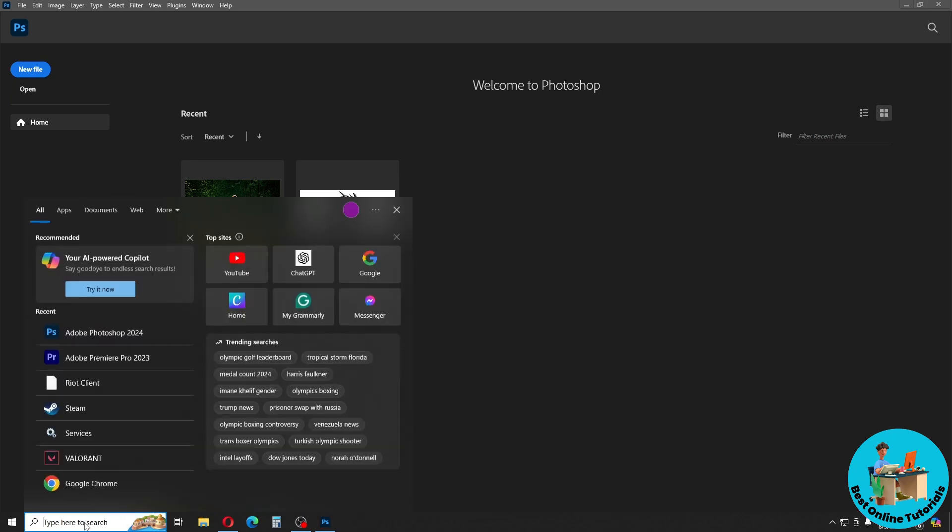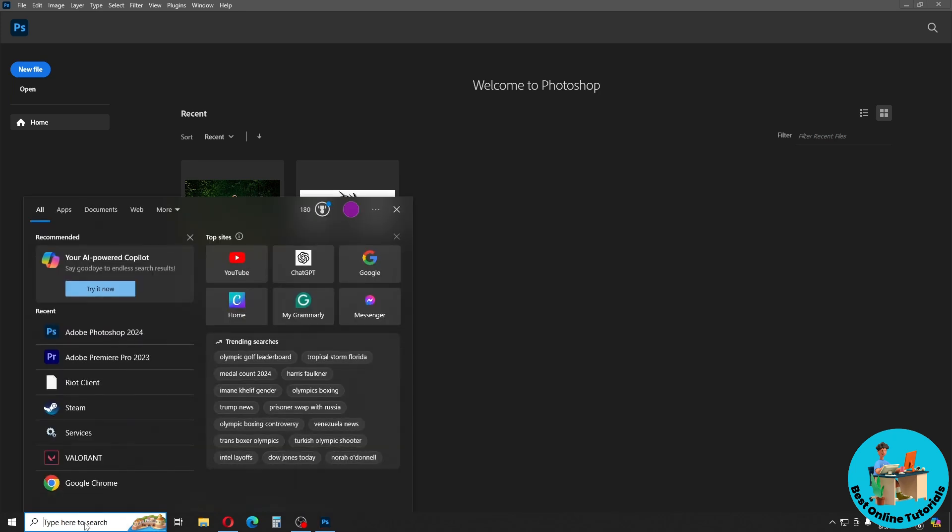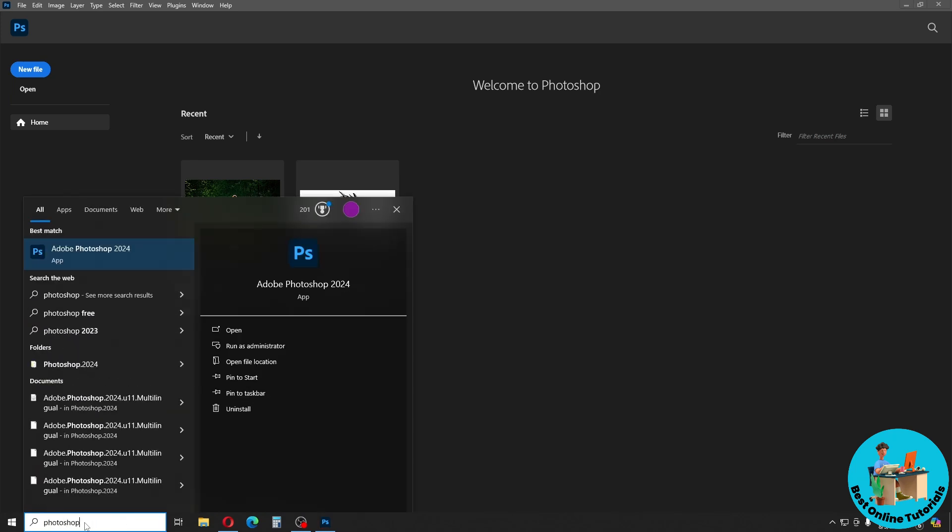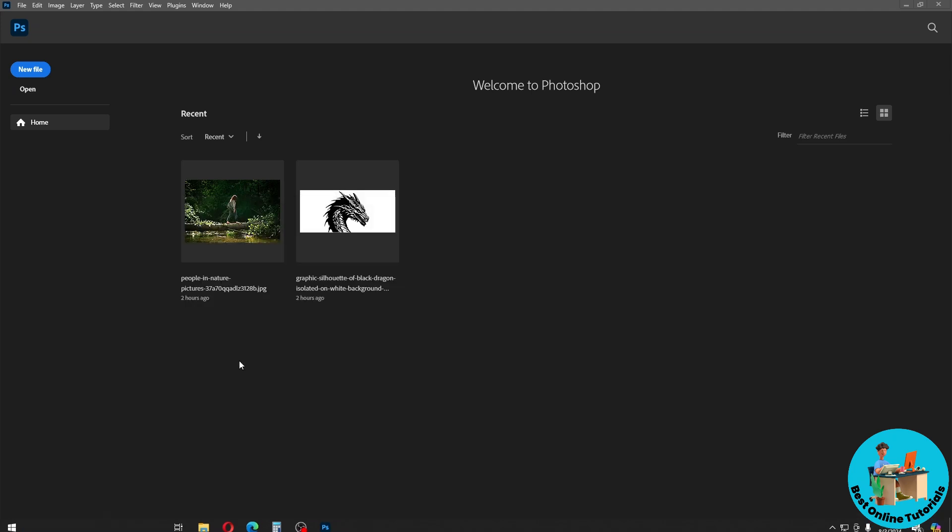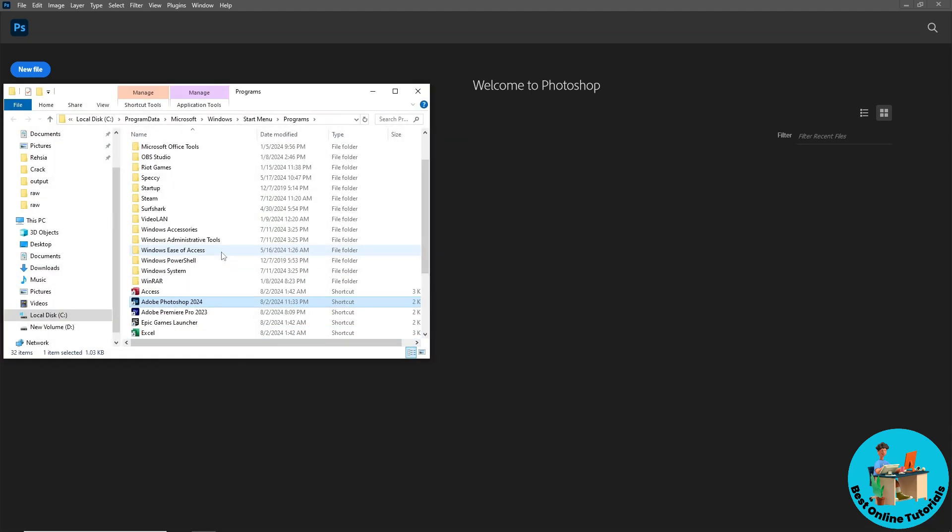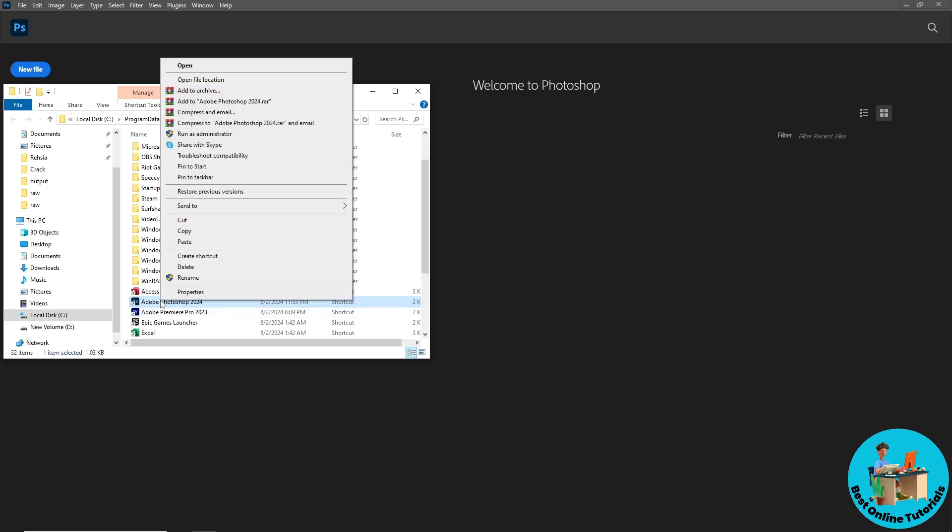Start menu over here and search for Photoshop. From here, simply go ahead and go to open file location. Once you are here, right-click on it again and...